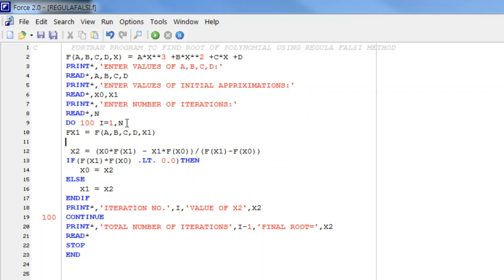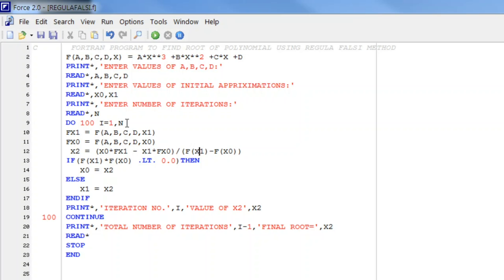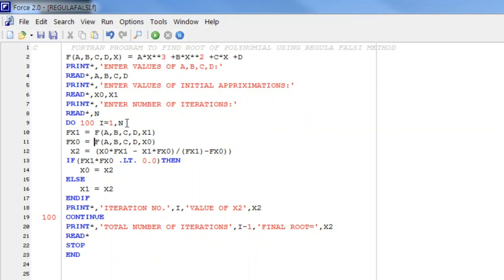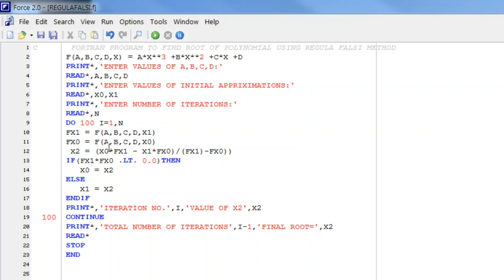Instead of calling the function separately, we write f(x1) and f(x0) directly in the formula, and similarly in the conditional checks we use f(x1) and f(x0). When we write this, the function is called and the value is stored in f(x1) and used wherever we have written f(x) throughout the program.